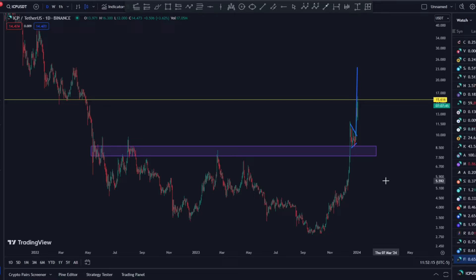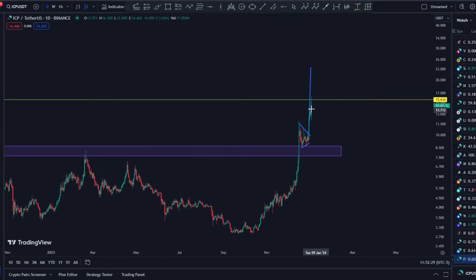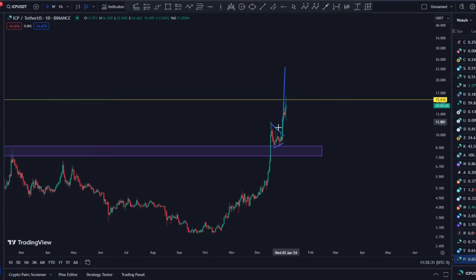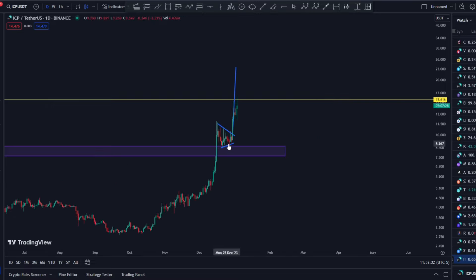Welcome back to the channel and welcome back to another ICP Internet Computer update. We want to talk about the ICP price action because we haven't talked about it in the last three days, really, because everything was going well. We did hit the price we were looking at — something like $16 — since we were down from our support level, so we managed to get that. Congratulations to everybody who managed to take profits right there.